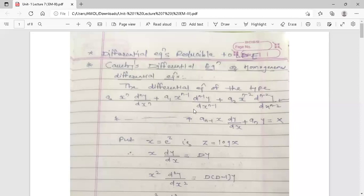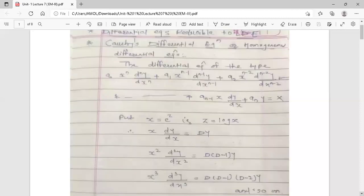Cauchy's equation is not a linear differential equation with constant coefficients, but we want a solution. To find a solution, we first have to reduce it to LDE, and then we can find its solution. How do we reduce Cauchy's differential equation to LDE? Using one particular substitution, you can reduce it. What is that substitution?